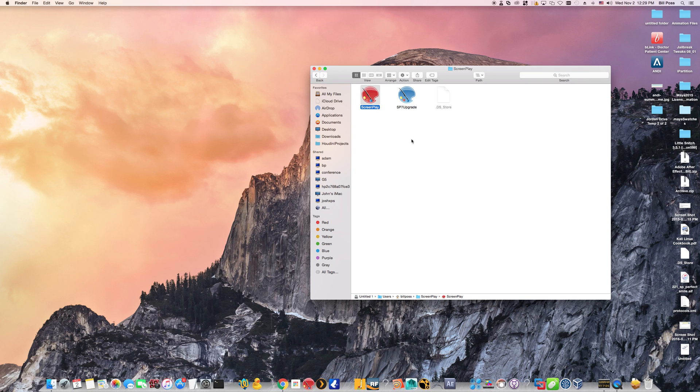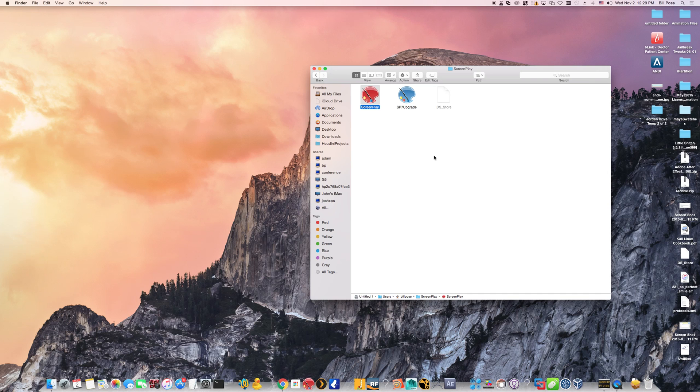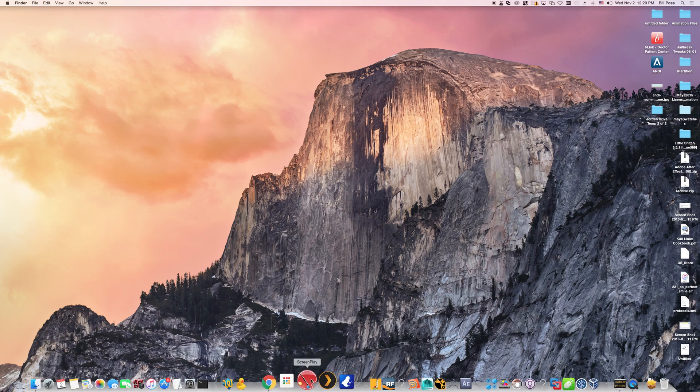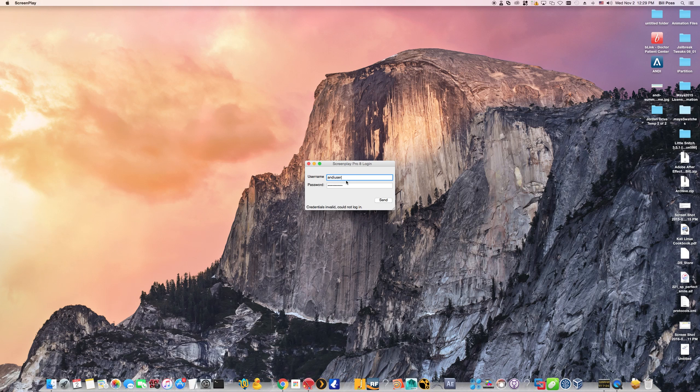One note of caution, don't drop this file onto your desktop and use that as a shortcut there. That can also cause problems, so don't do that. After we have that here, you can close out of this window and simply launch screenplay from your dock.